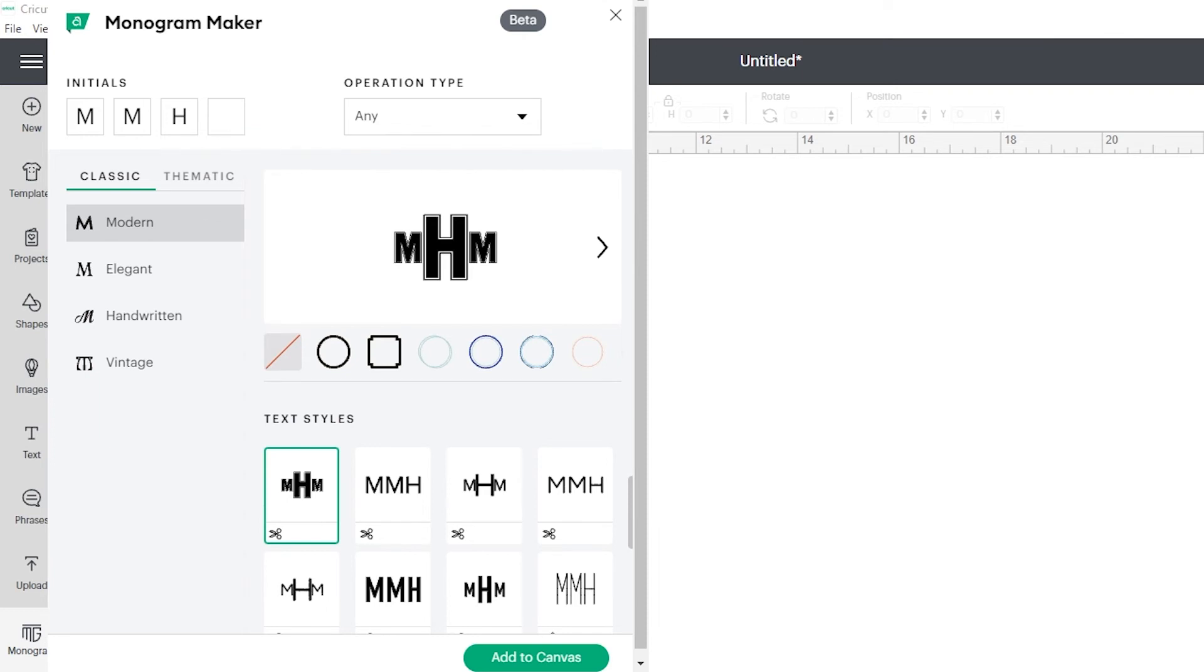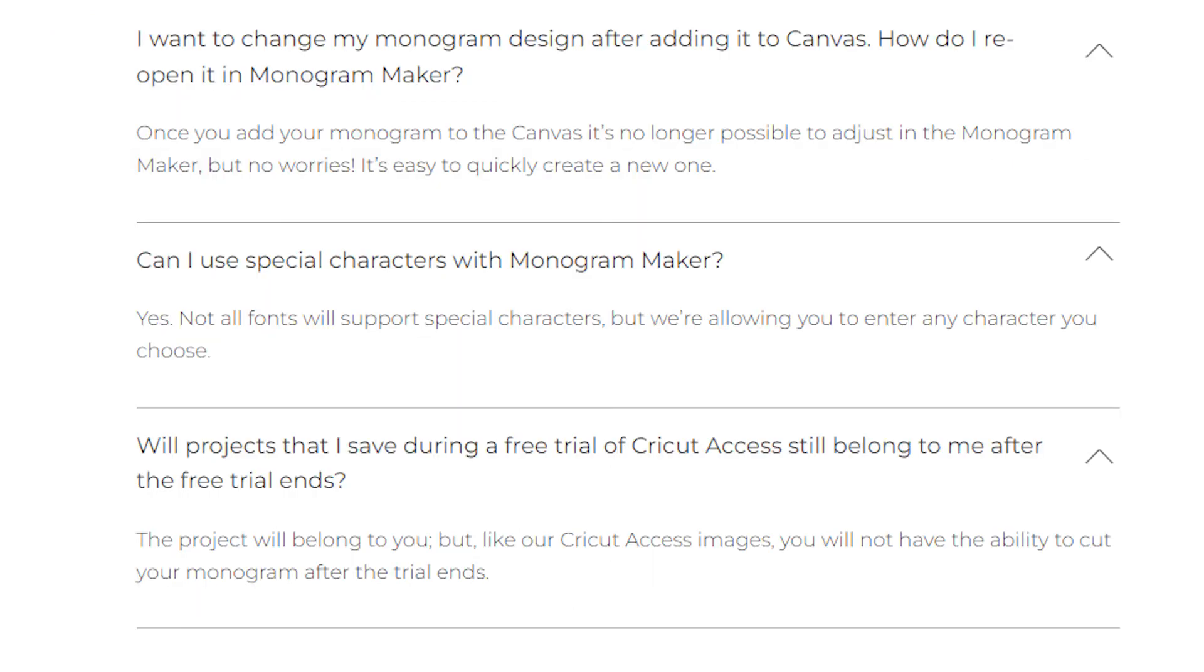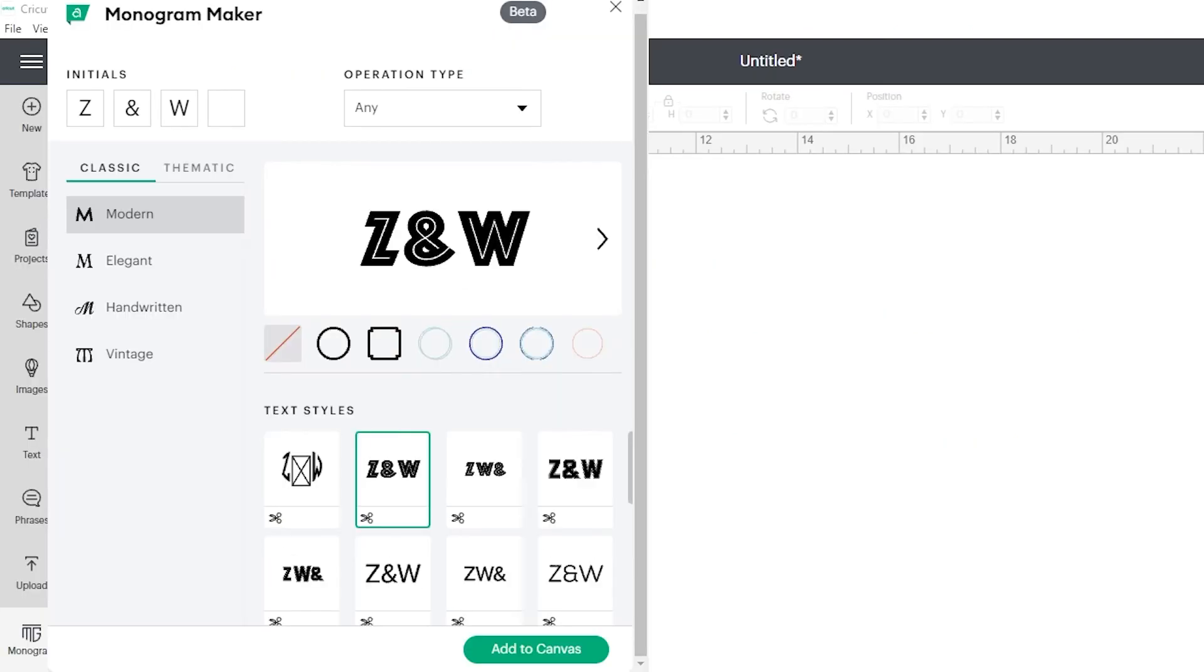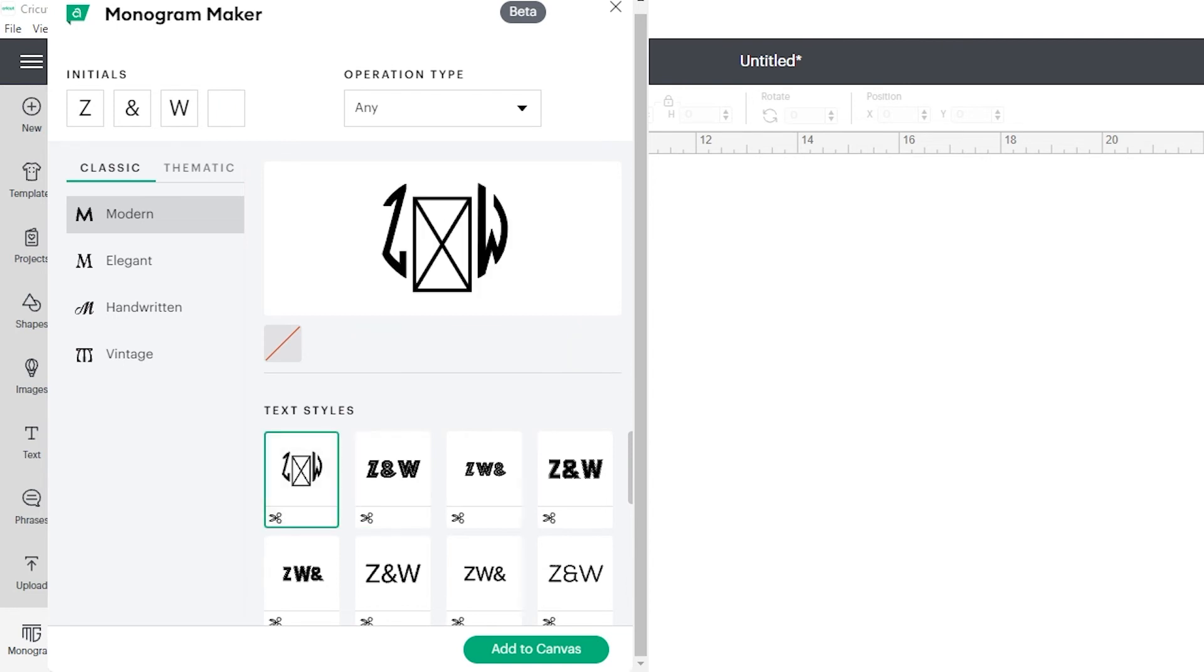If you want to keep them in place and replace one, select it and instead of clicking delete, just type in the new one. Can you use special characters with the monogram maker? Not all the fonts will let you do special characters. This one does, but you'll see in this one the rectangle with the X saying it doesn't have a character for the ampersand.